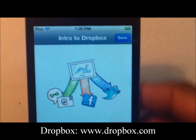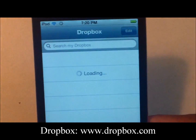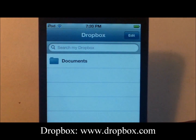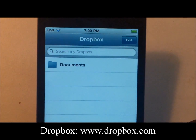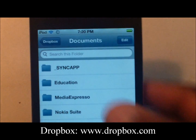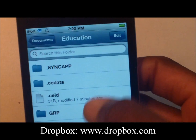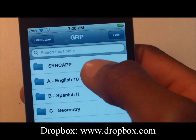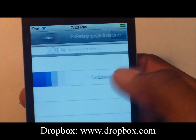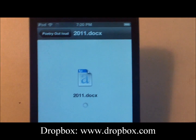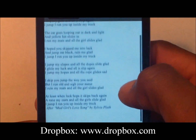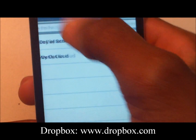Click Done at the top and let it load. If you have files already on your Dropbox from a computer or different device, they'll show up. We have documents — let's try opening one: Education, GRP, English 10. Open the document and let it load. There you go, document right there, quick and easy to view.